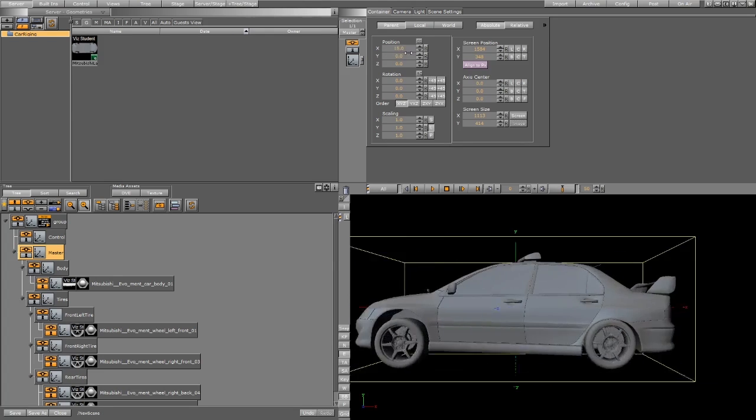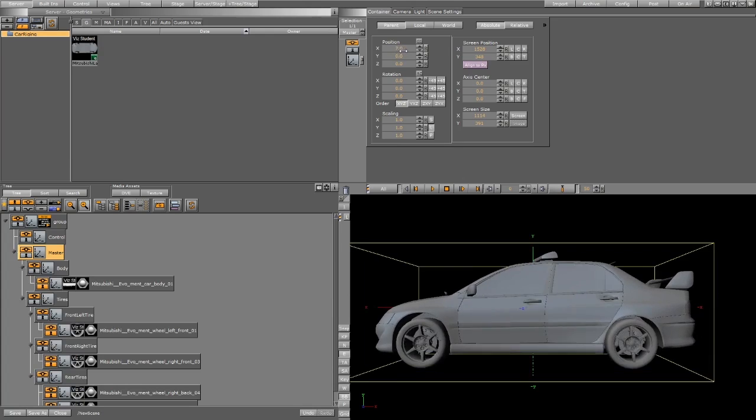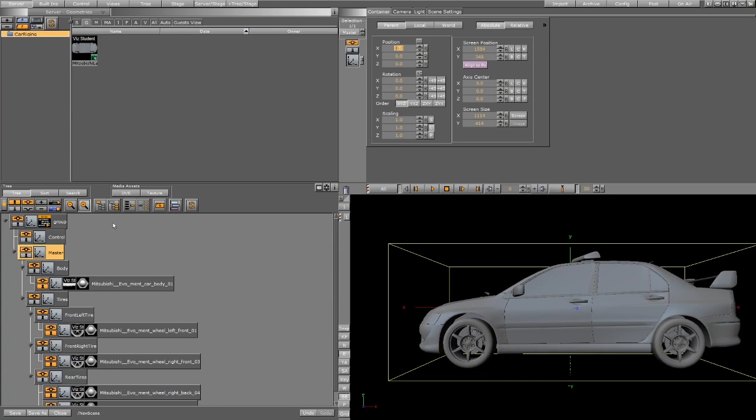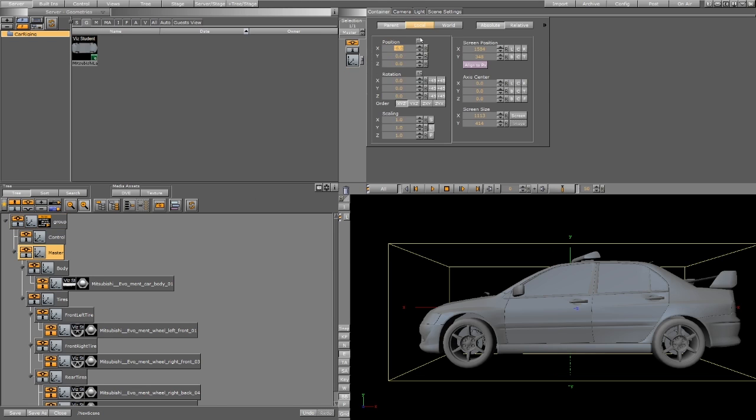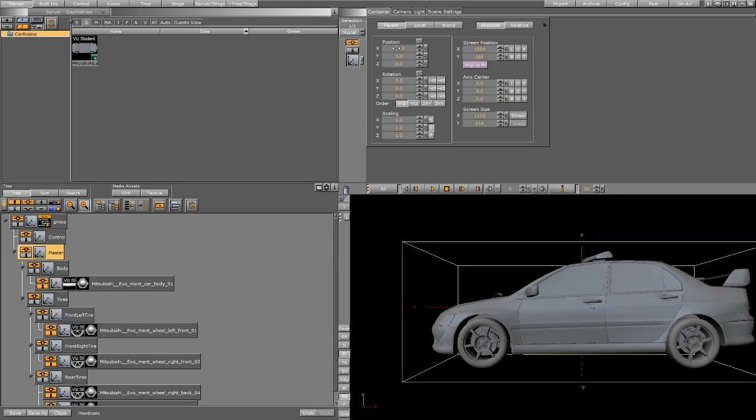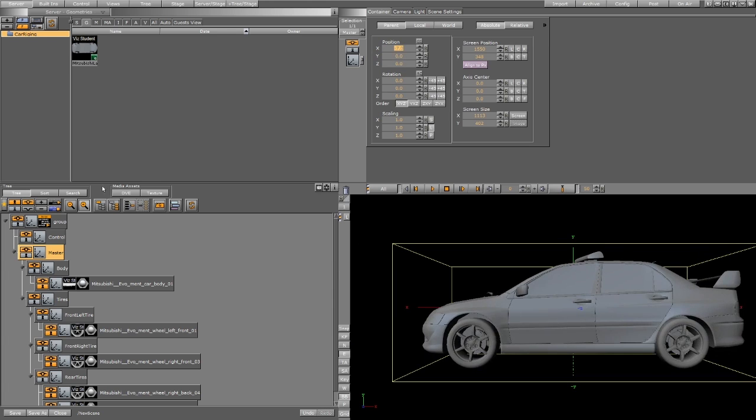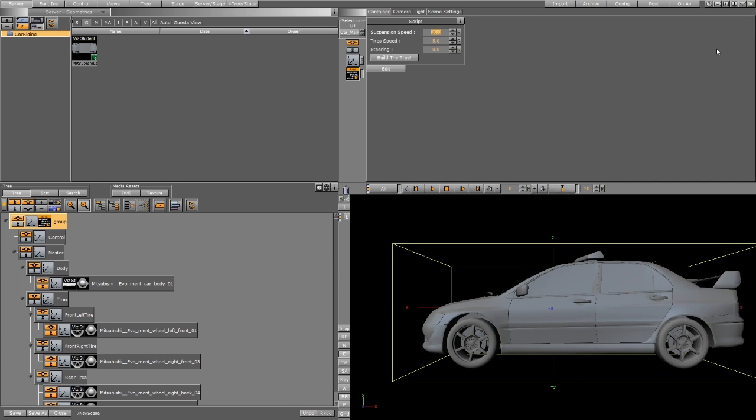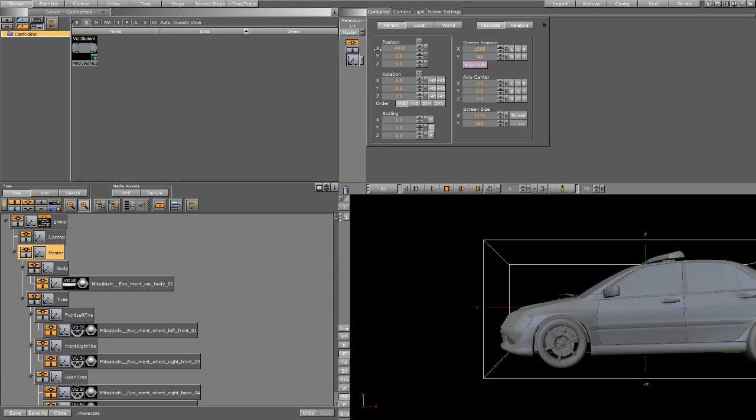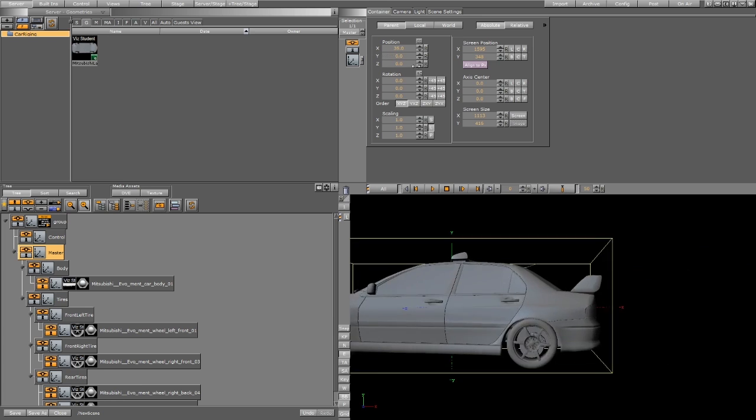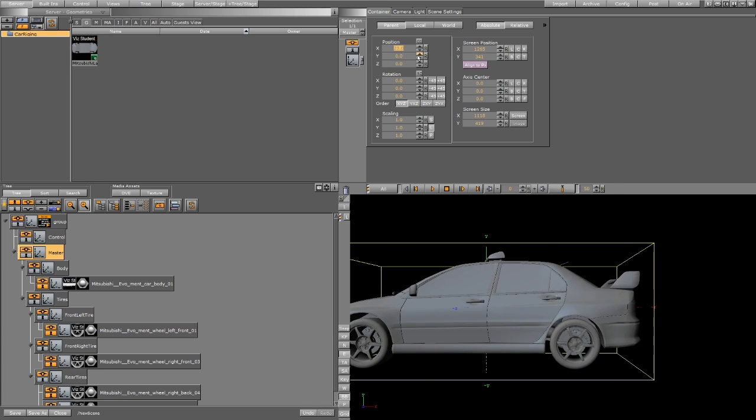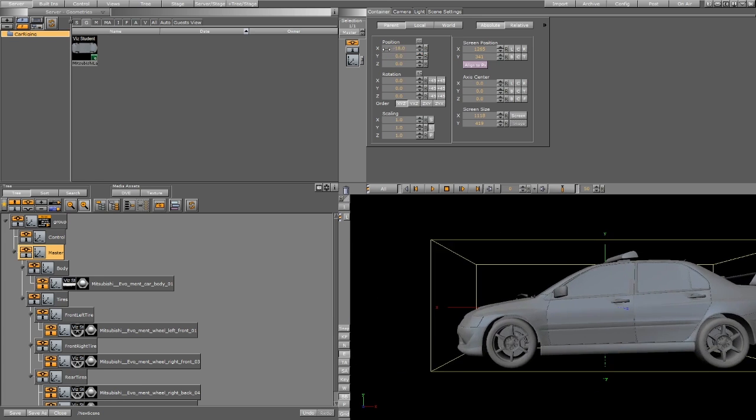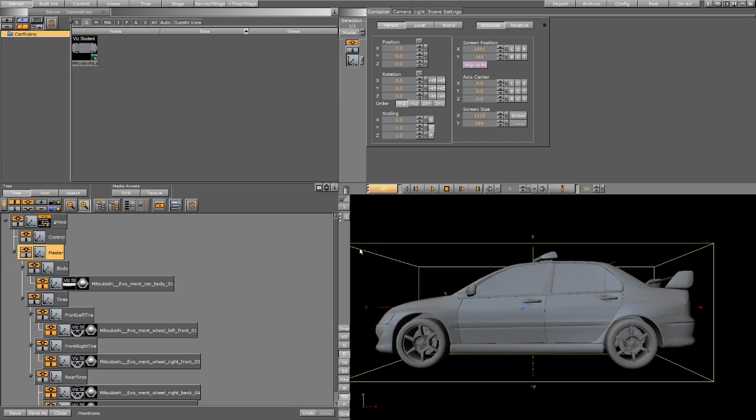You can increase it or decrease it as you like. The suspension speed: now if you decrease it, it would be faster, or you can increase it to be slower suspension like this. It's easy and simple and that's it, it's almost done.